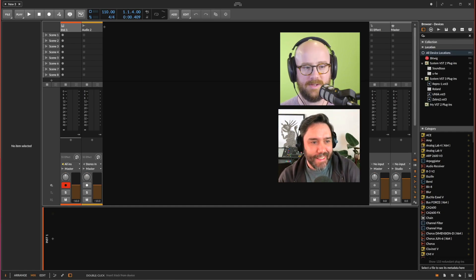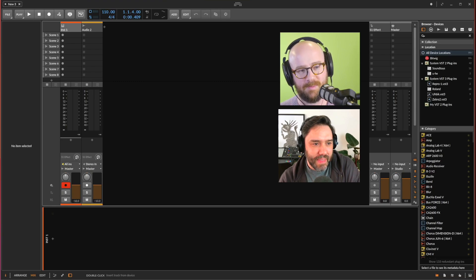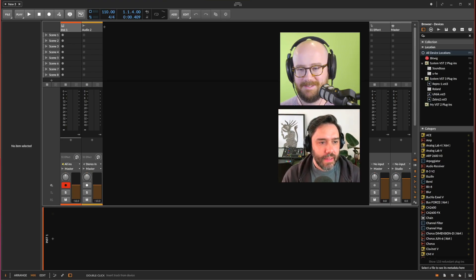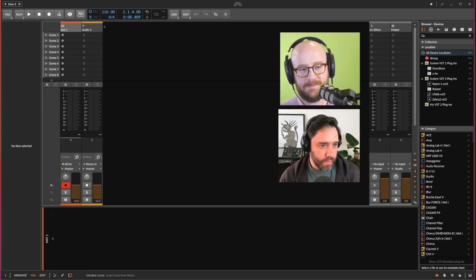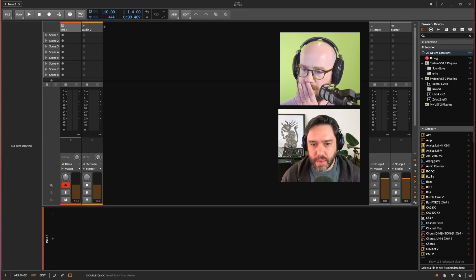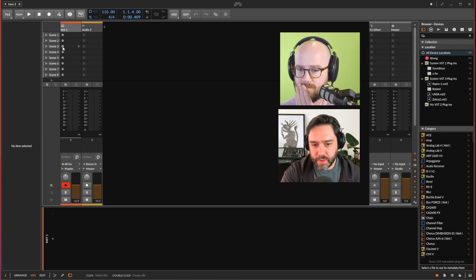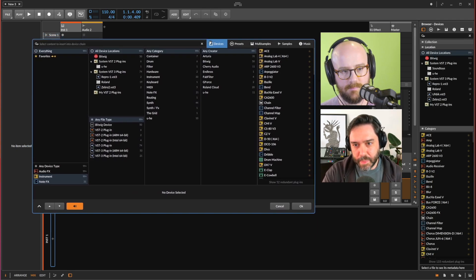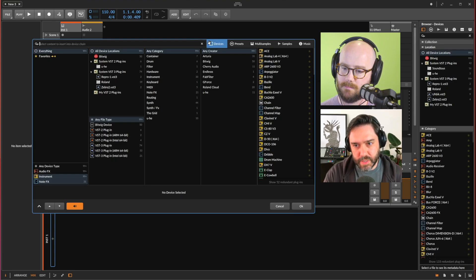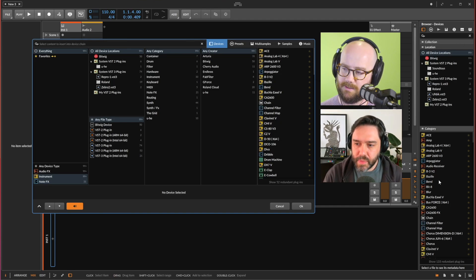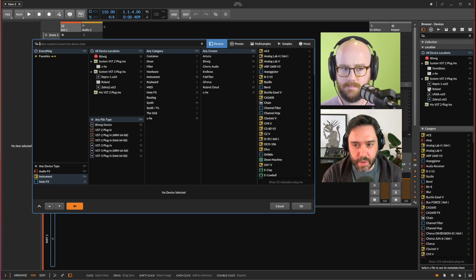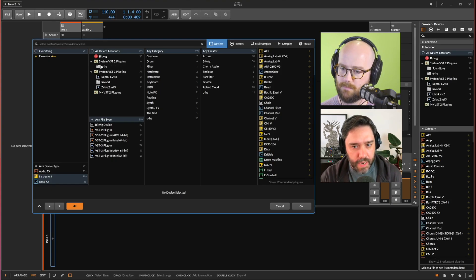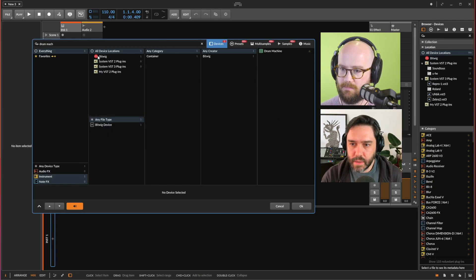Let's start with the drums. Go into the first instrument track and scroll to the bottom to the device view — there's a plus button. We're looking for the drum machine. Anytime you see a plus button, one of the browsers will pop up. On the right-hand side is your main browser for all devices. You can either type 'drum' to search for it. Before you load it, there's a little star next to the name — click that to add it to your Favorites so you don't have to search for it again.